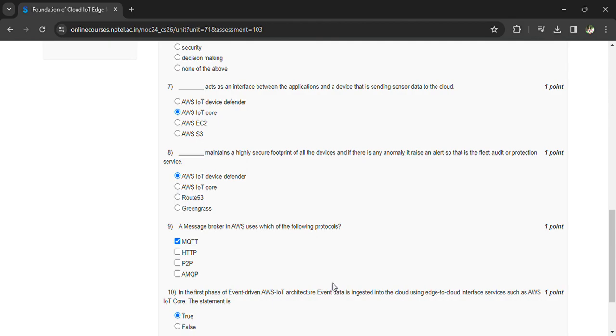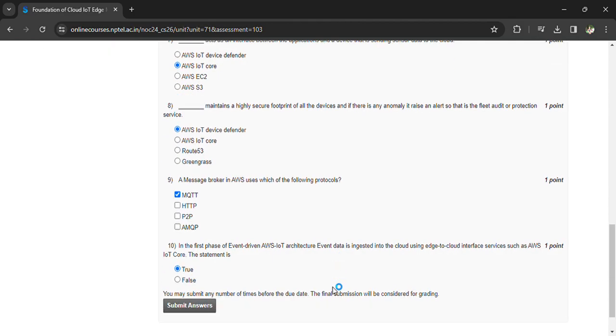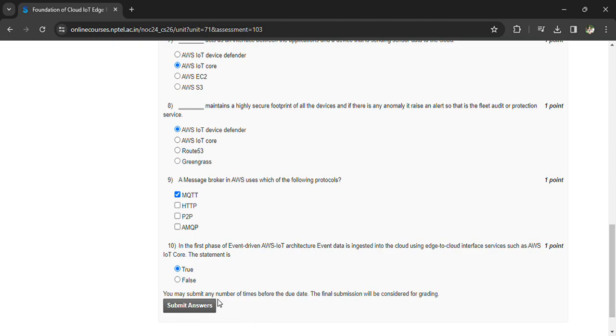In the first phase of event-driven AWS IoT architecture, event data is ingested into the cloud using the edge-to-cloud interface services such as AWS IoT Core. The statement is true.